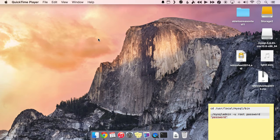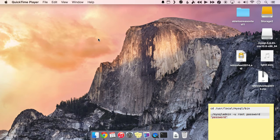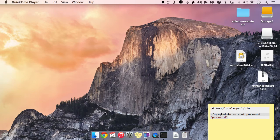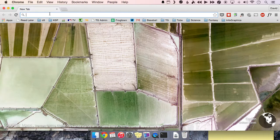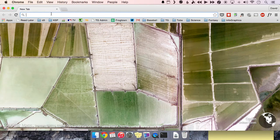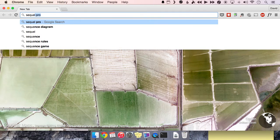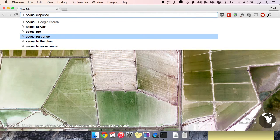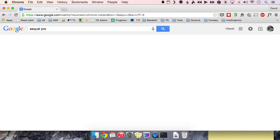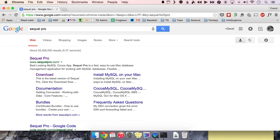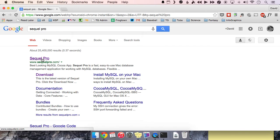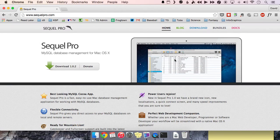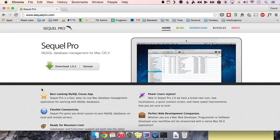It's called Sequel Pro. So you can find that by, you have to actually spell out the word SQL, which doesn't really make sense as far as the acronym. But anyway, just go ahead and search for Sequel Pro, or you can go to sequelpro.com and this is what we want. So just go ahead and click download here.